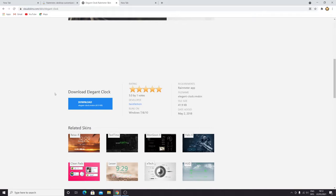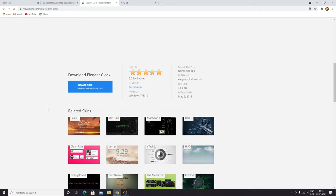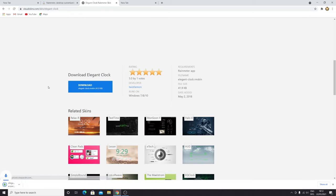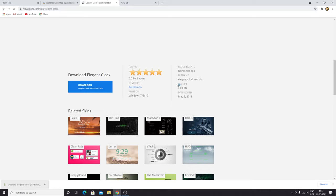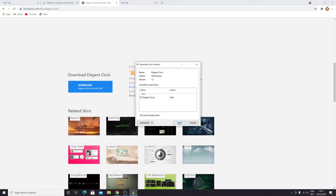You can also browse these clocks and use them as well if you prefer. The process is the same. Let's download it. As you can see, it just downloaded, so let's click on it and then make sure that it is selected and then click on install.